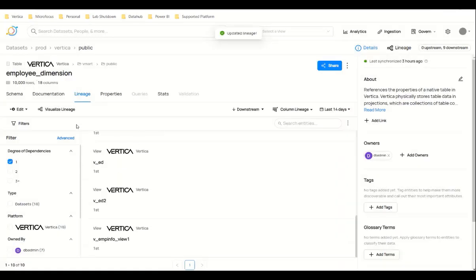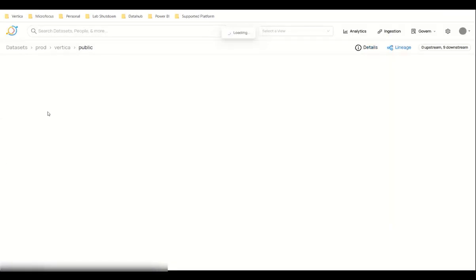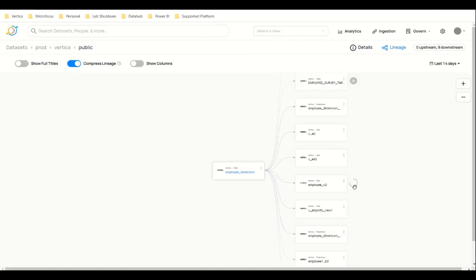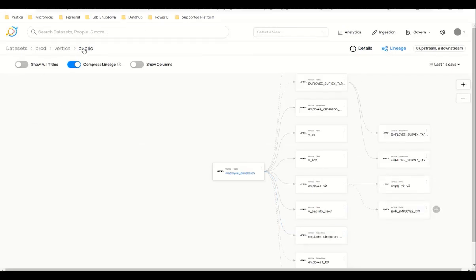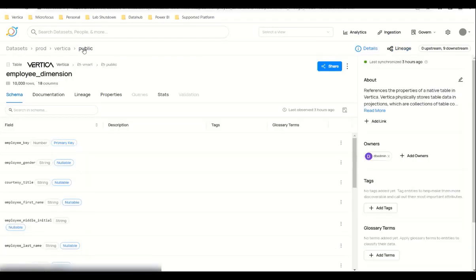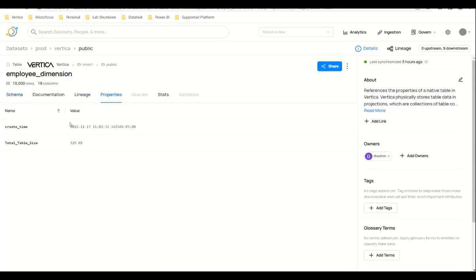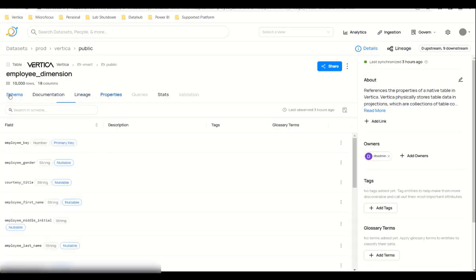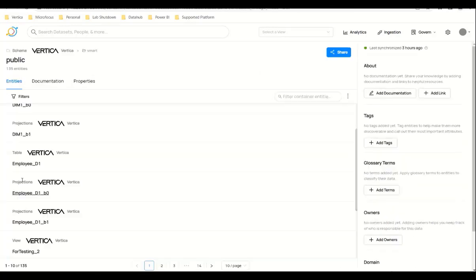You can see the updated lineage here. You can see the same properties for projections. I will show you an example of a projection.